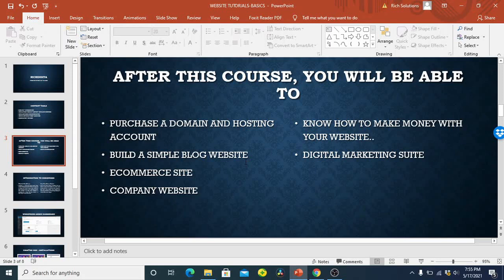You'll build a simple blog website, e-commerce website, and a company website. Guess what? One of the main reasons why we are here is to know how to make money with our website that you are building and then take it to digital marketing. So if you don't have a computer, I will advise you to have one right now and let's get started with this tutorial.